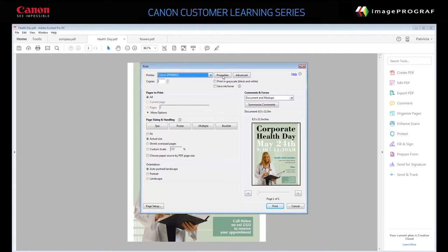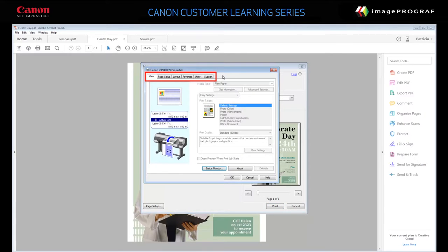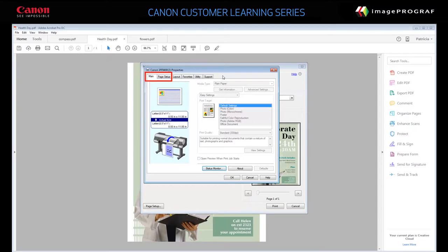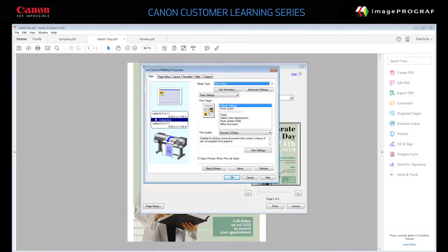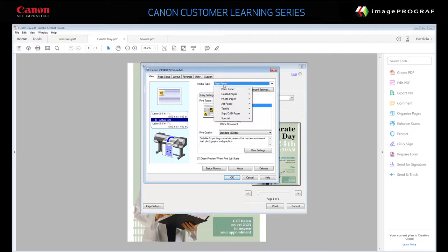Click Properties to display the Printer Properties dialog. There are six tabs in this driver, but we'll only use these two: the Main tab and Page Setup tab. On the Main tab, choose a Media Type. This is the paper currently loaded in the printer. Select Canon Premium Plain Paper 80.